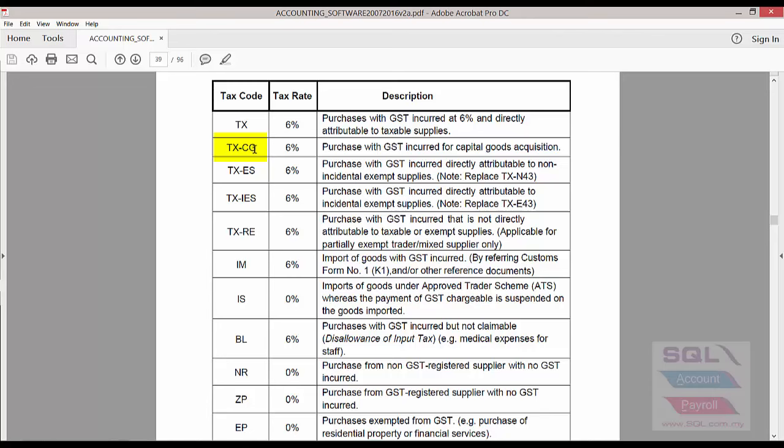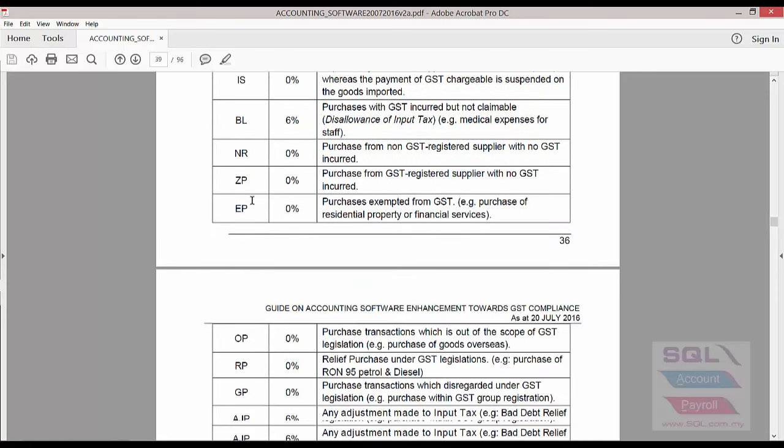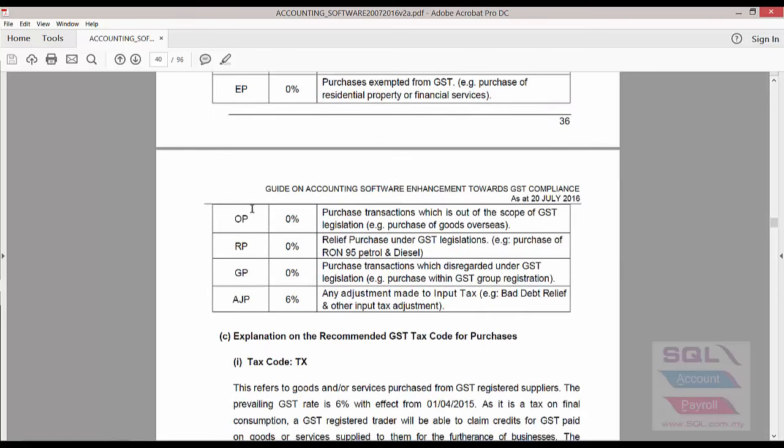Some of the additions are, for example, TXCG are new tax codes recommended. Some of the old tax codes like TXN43 will now be TXDS and TXE43 will now be IES. So there's both changes as well as addition. Addition again like RP and GP are add-on.